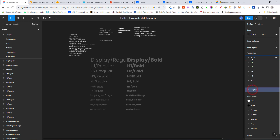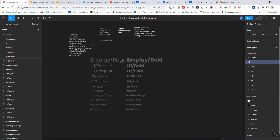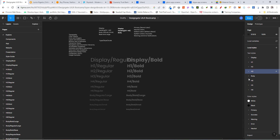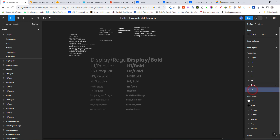Let's clean things up. Select Display and drag it to the top, then H1 drag up, H2 drag up, and repeat the same until you have body at the bottom. Just click, hold, and drag to reorder — this makes things much easier to understand.